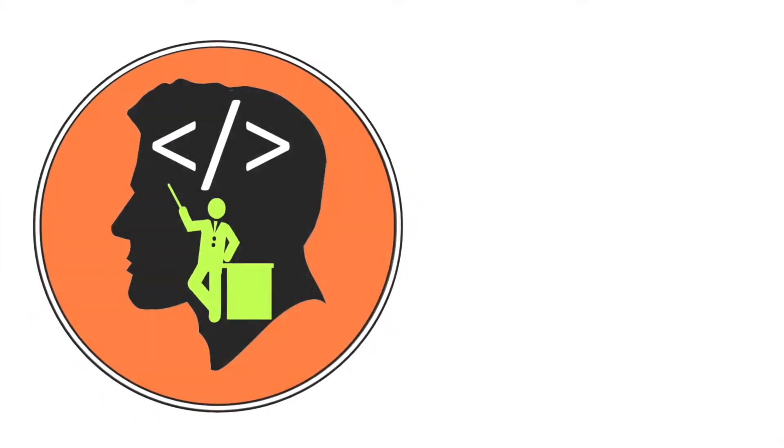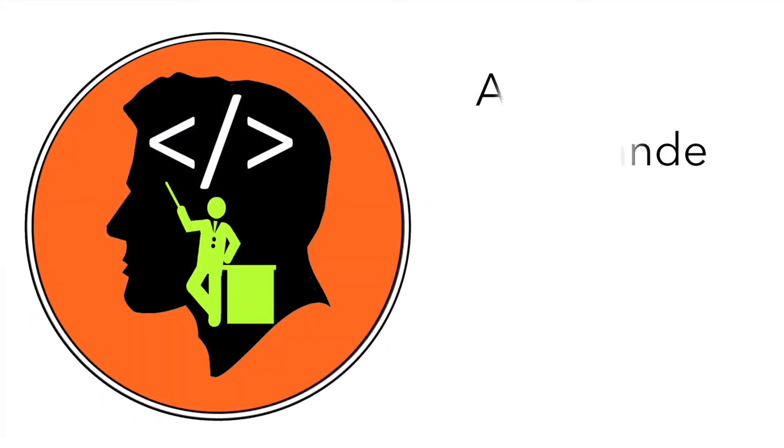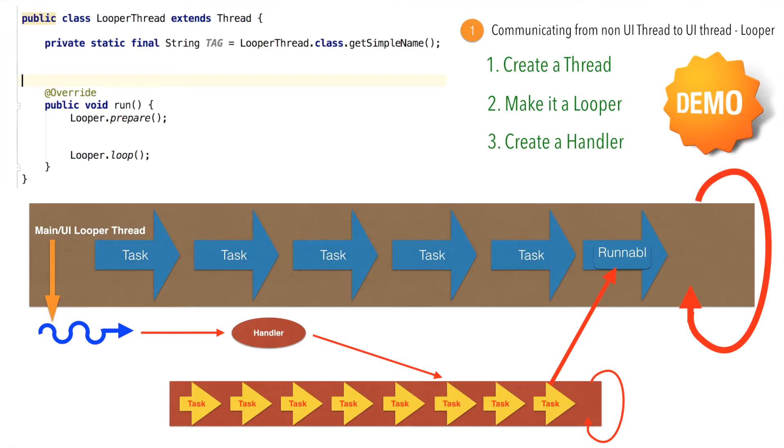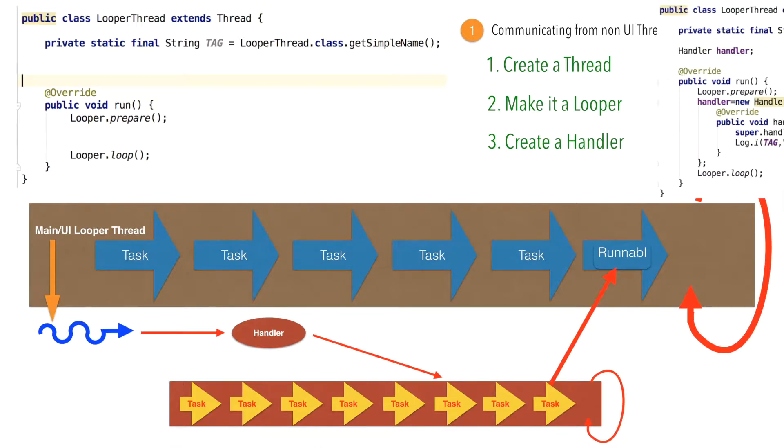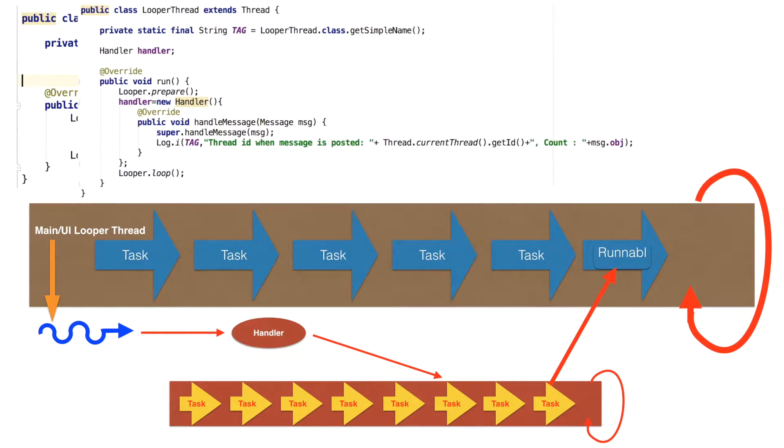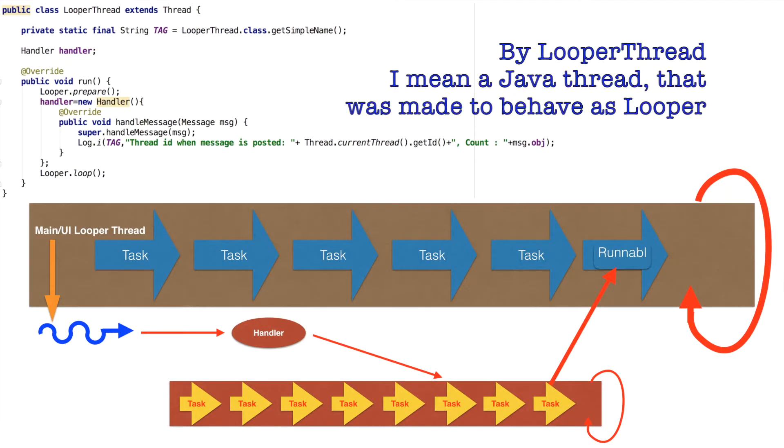Hi guys, Co-Tutor here and my name is Anil Deshpande. In the previous video, we have seen the complete implementation of looper thread and the handler.